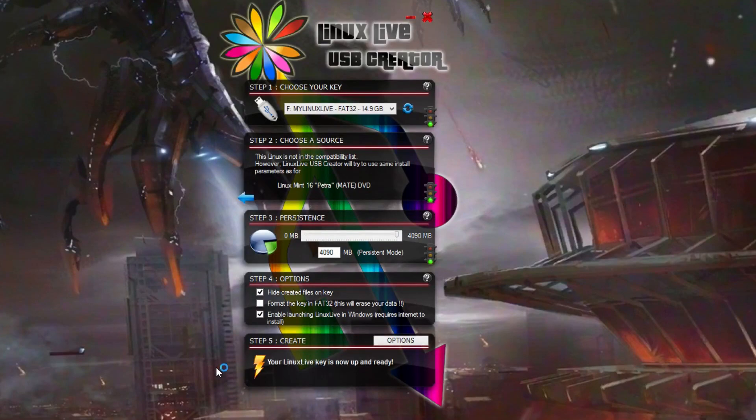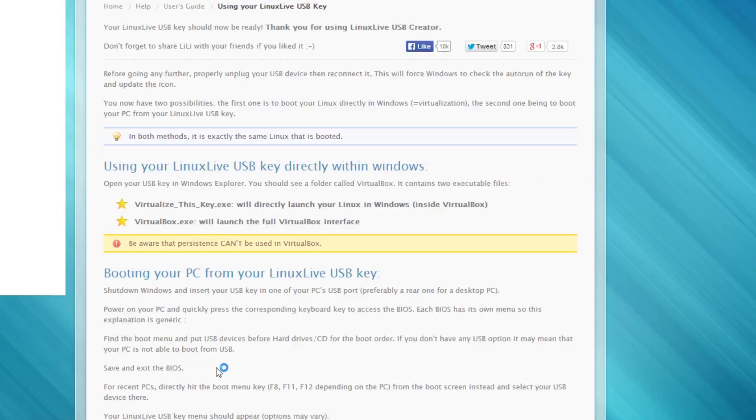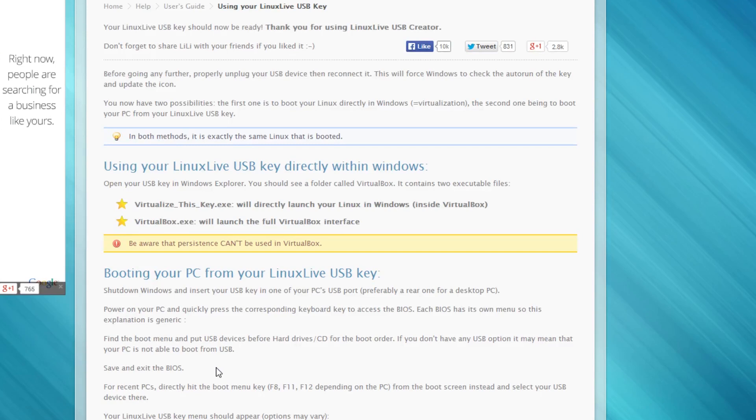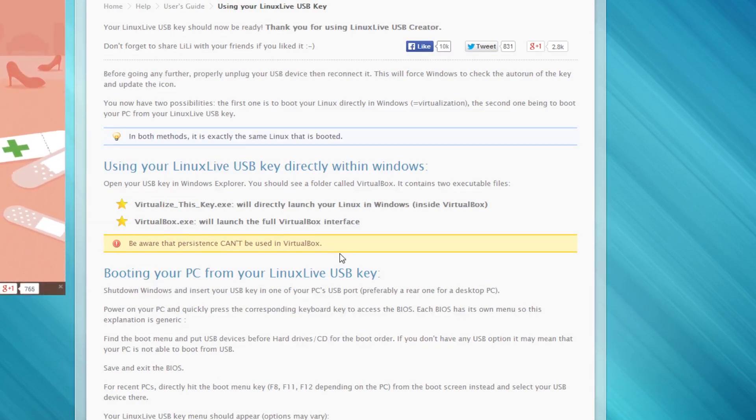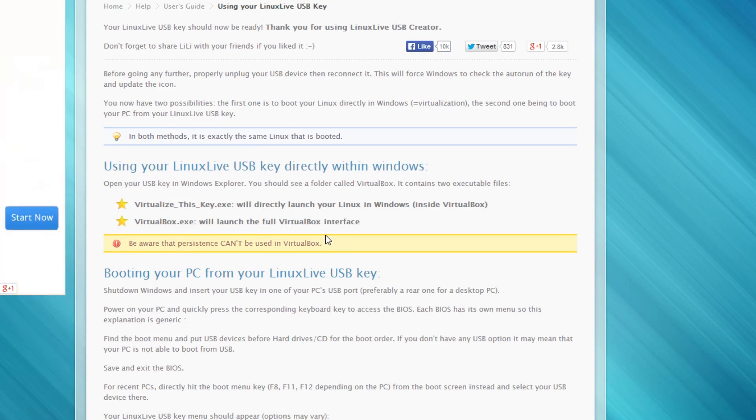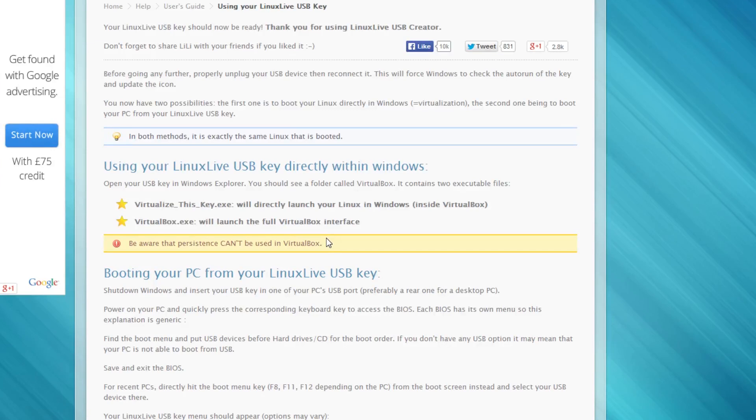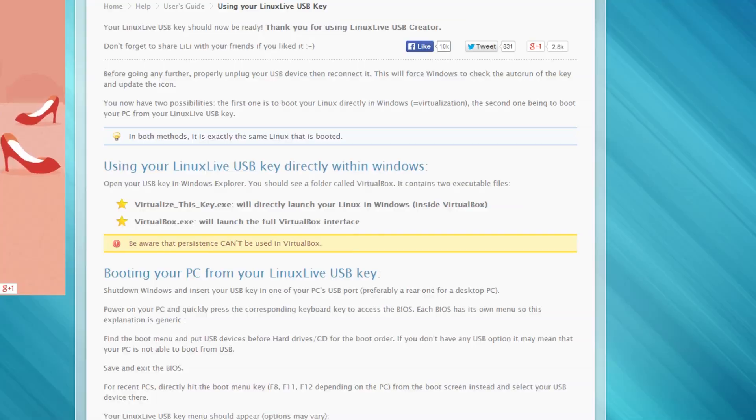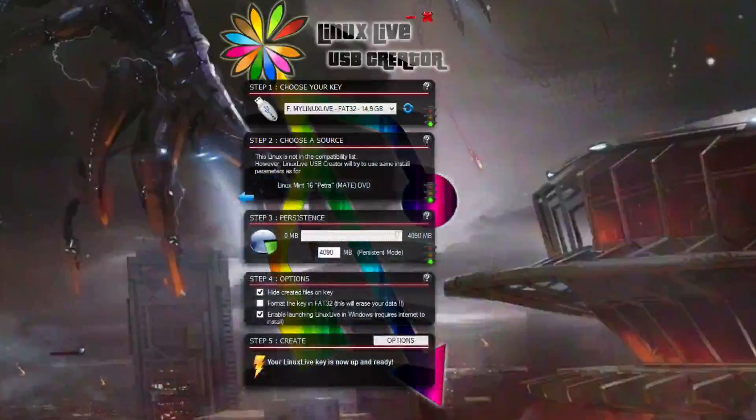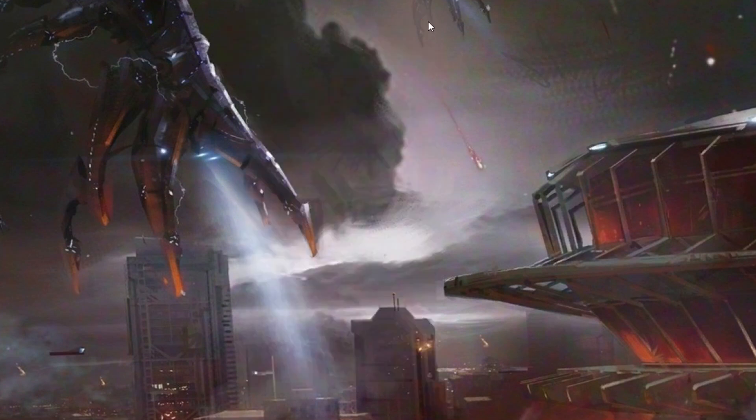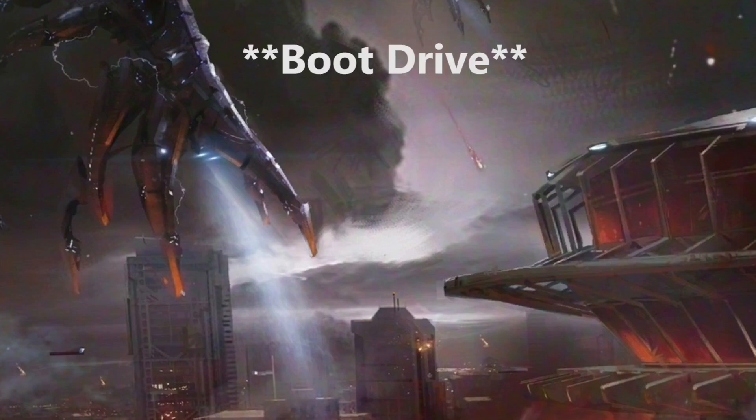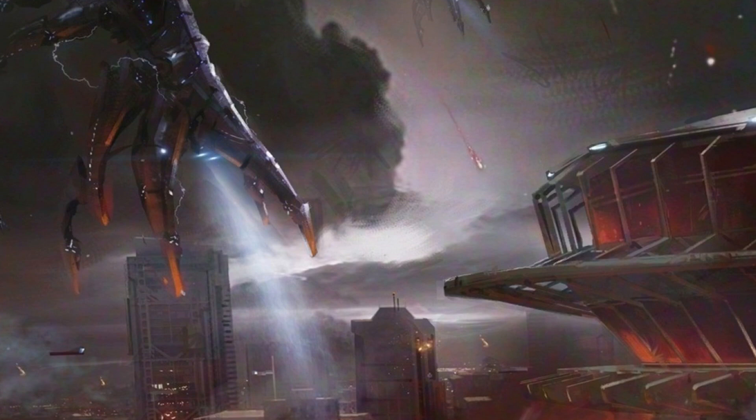Once it's done, it'll open this page automatically in your default browser. The thing I want to draw your attention to is that it cannot be used in VirtualBox. VirtualBox is where you can open your Linux distro inside Windows, but persistence doesn't work there. That's basically it. The drive is ready. If you're going to try it straight away, take it out safely, then put it back in so your computer recognizes it as a boot device.